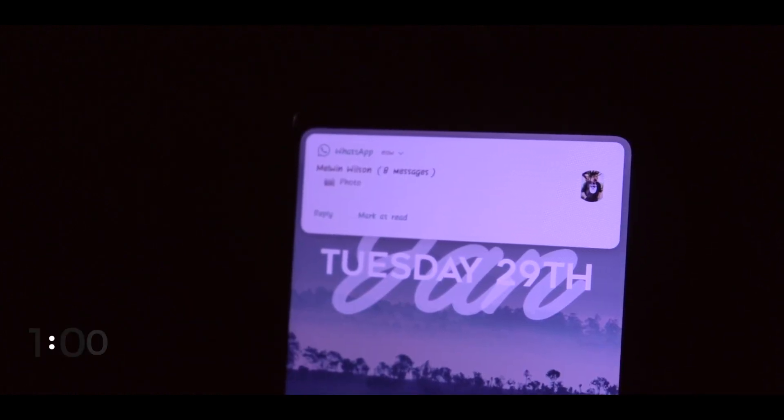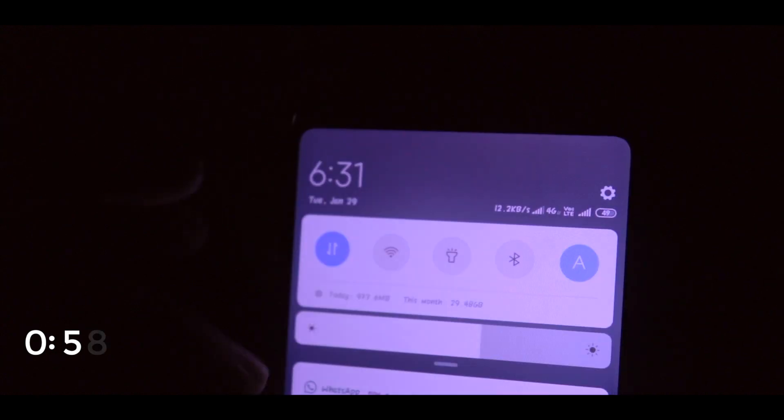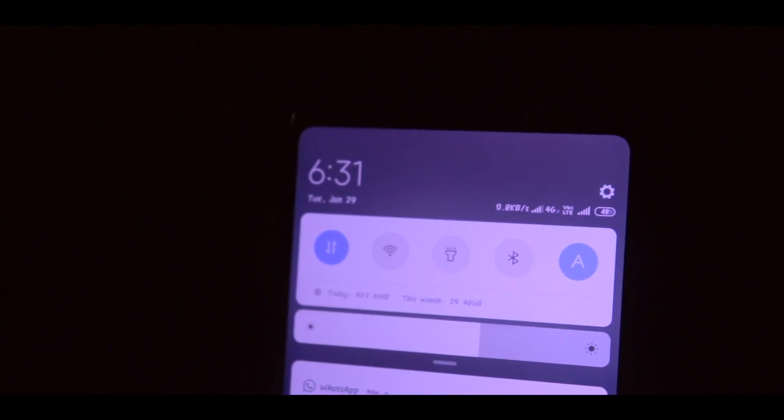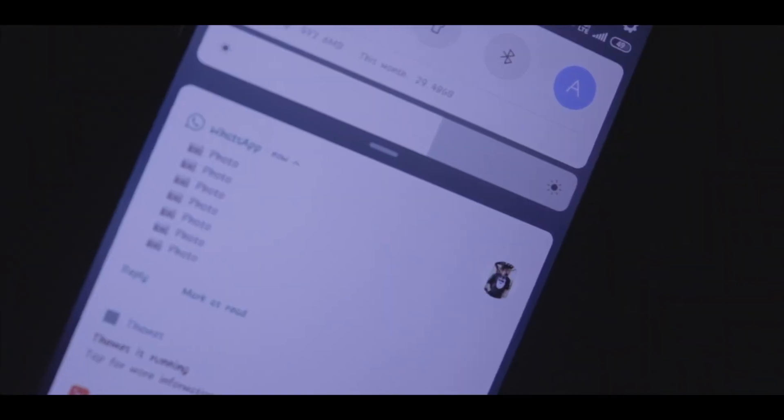But what if you need a specific friend's media — something they shared — to be saved into your gallery? WhatsApp also has a built-in feature for this.